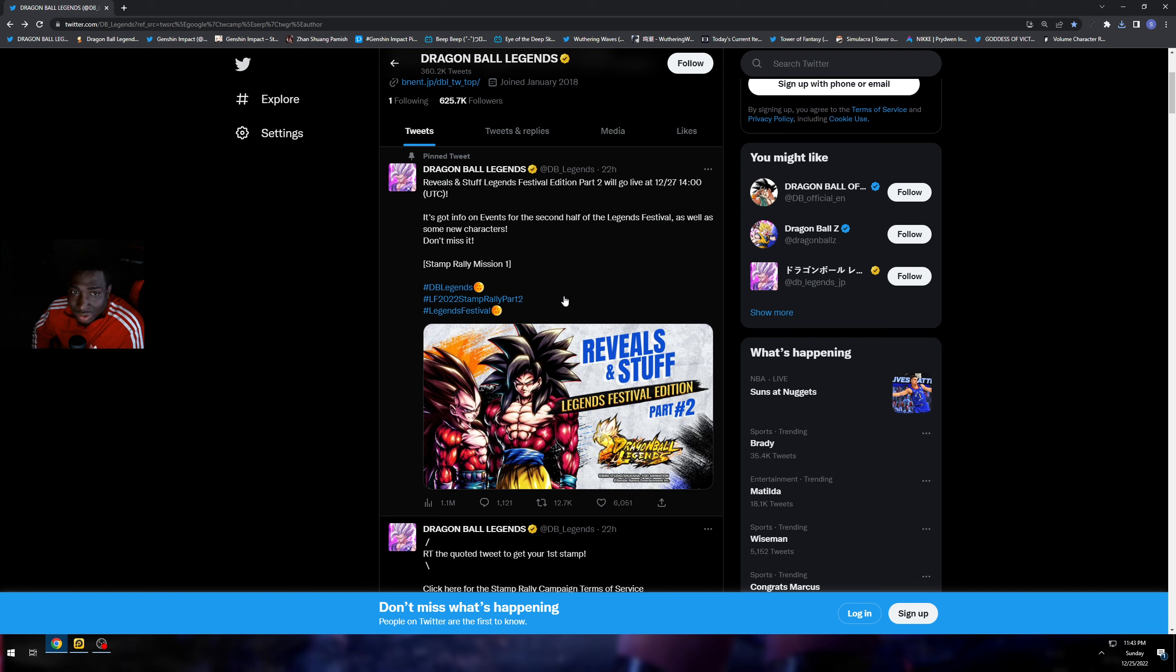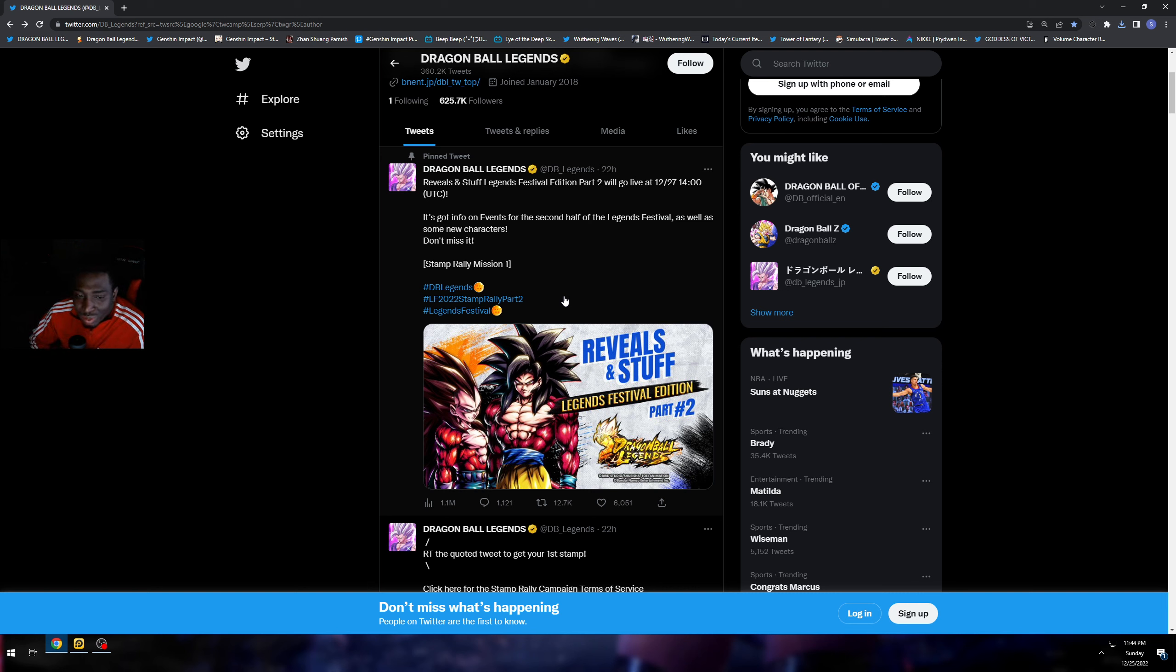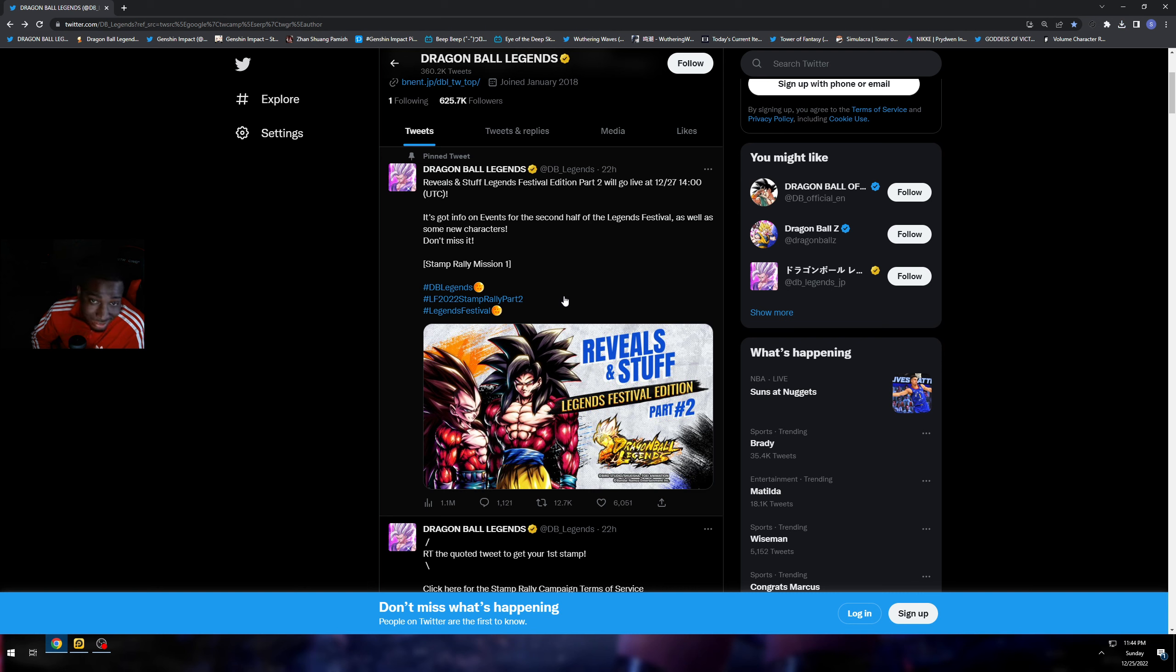22 hours ago on the official Dragon Ball Legends Twitter page, they revealed we are getting the second half of the Legends Festival. As you can see, they are already dismissive to the point that they gave us Vegeta and Trunks, and for some reason they said they're not part two, so this is the official part two.